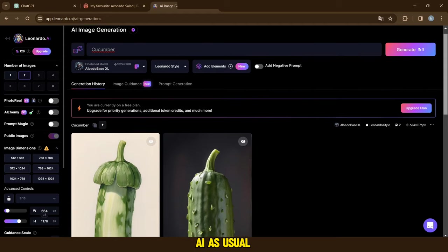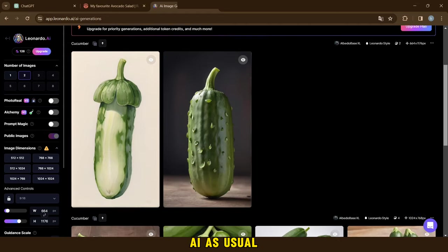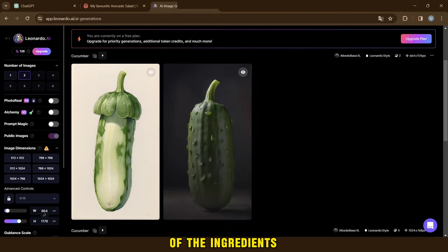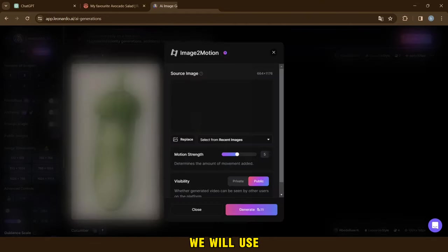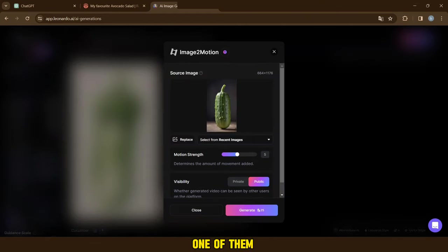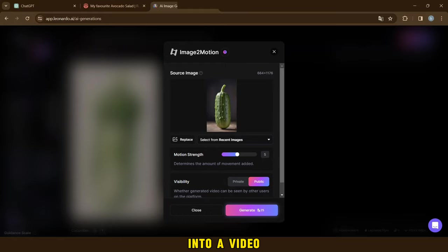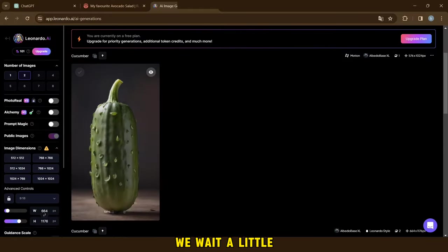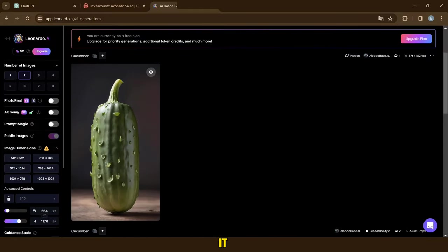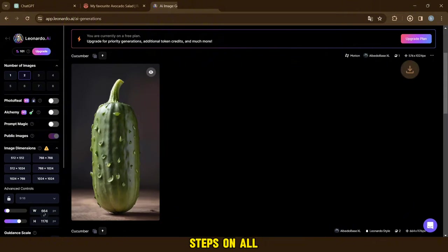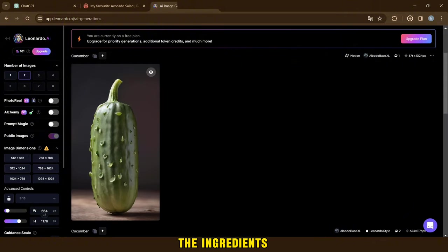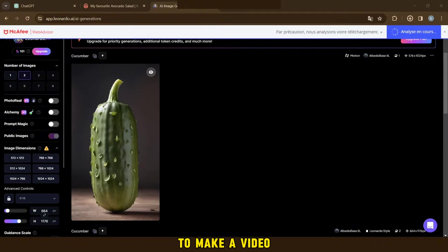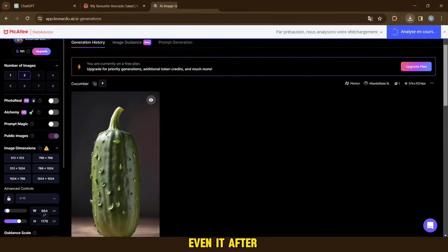Then we go to Leonardo AI, as usual, and we search for the names of the ingredients we will use. Then we choose one of them and turn it into a video. In this way, we wait a little, then we download it. We do these steps on all the ingredients, and we also add the dish to make a video for it.